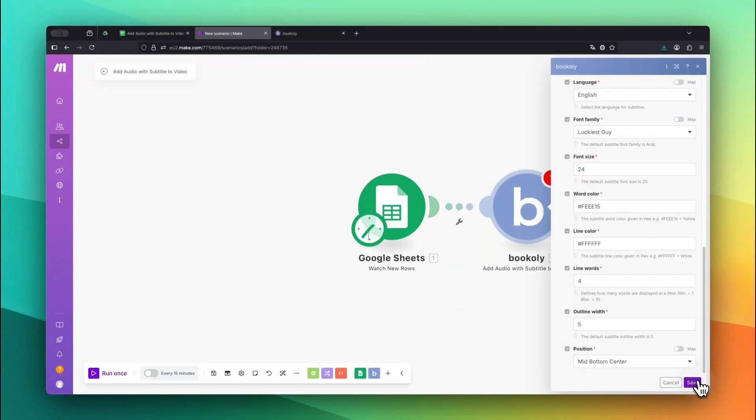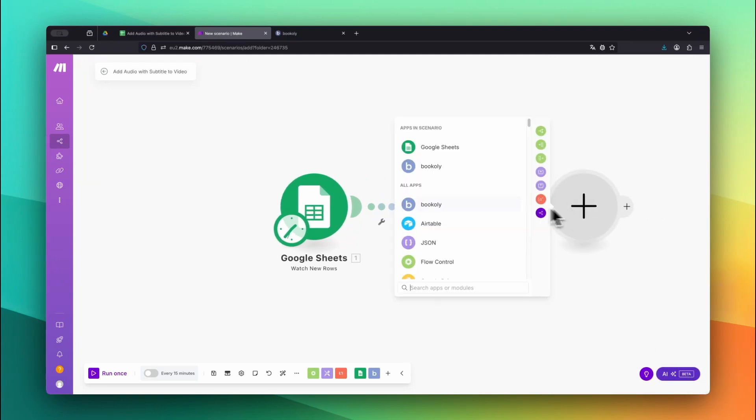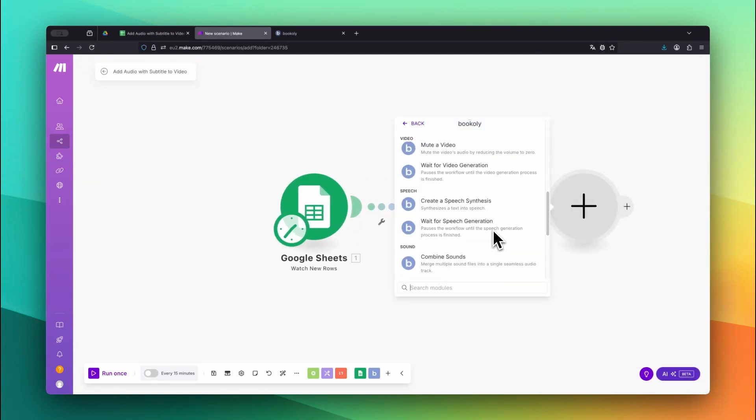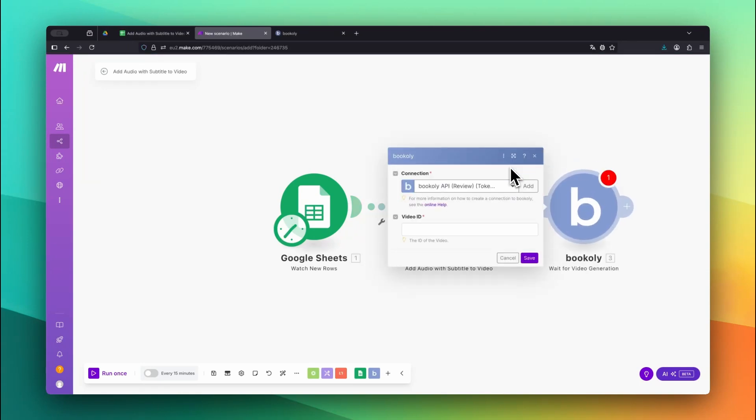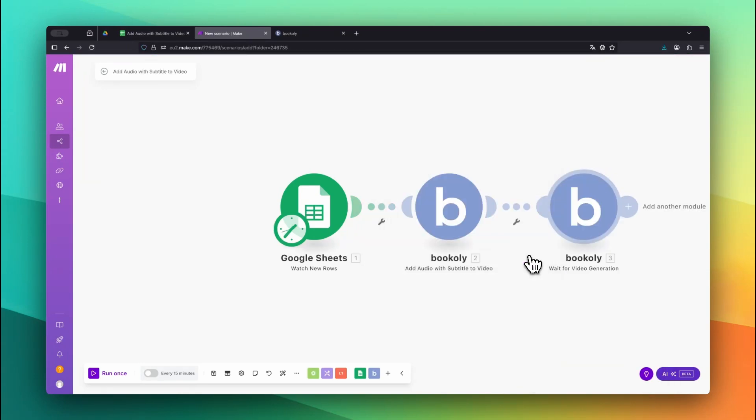After sending everything to Bookily.com, we'll wait until the final video is processed. Add Bookily's Wait for Video Generation module and pass the Video ID from the previous step. This ensures the automation only continues once the video is fully rendered.